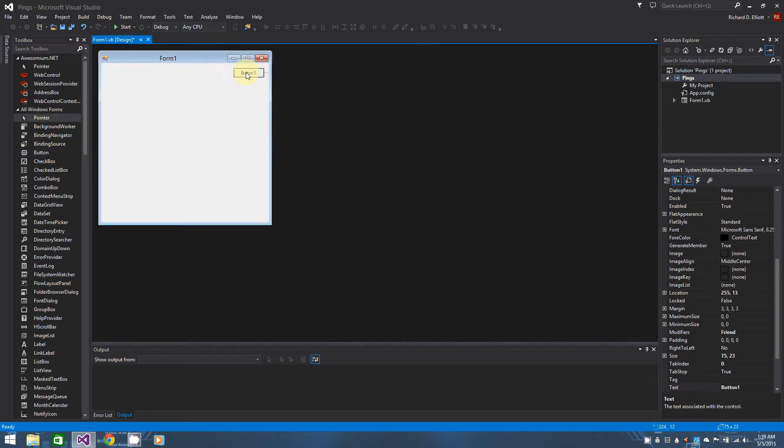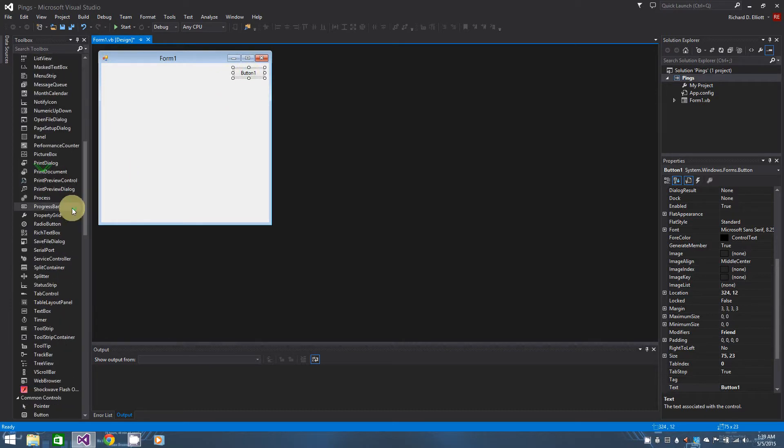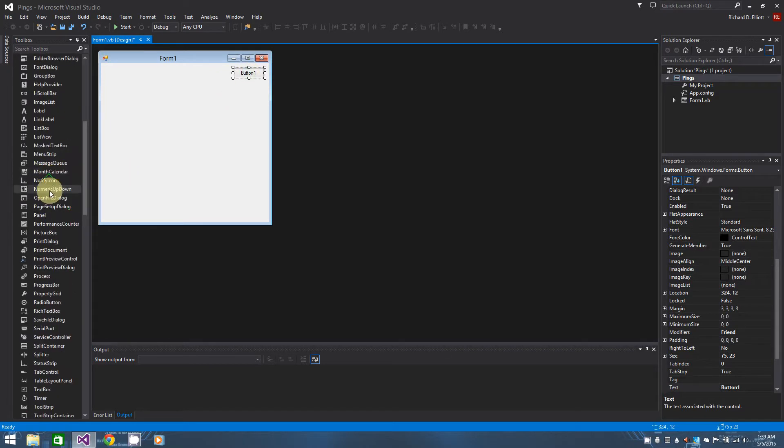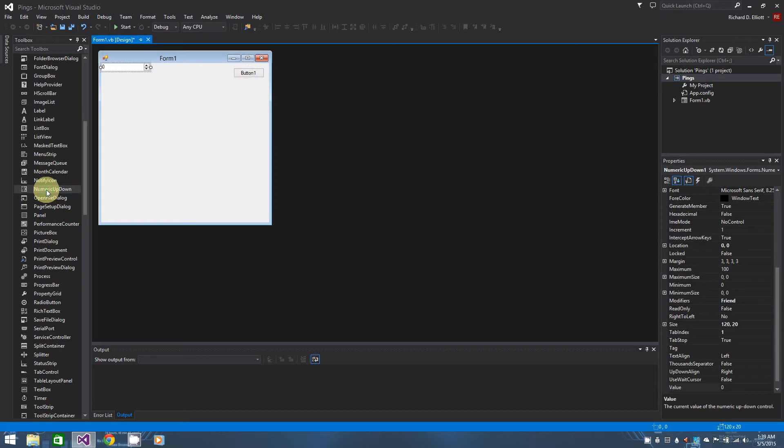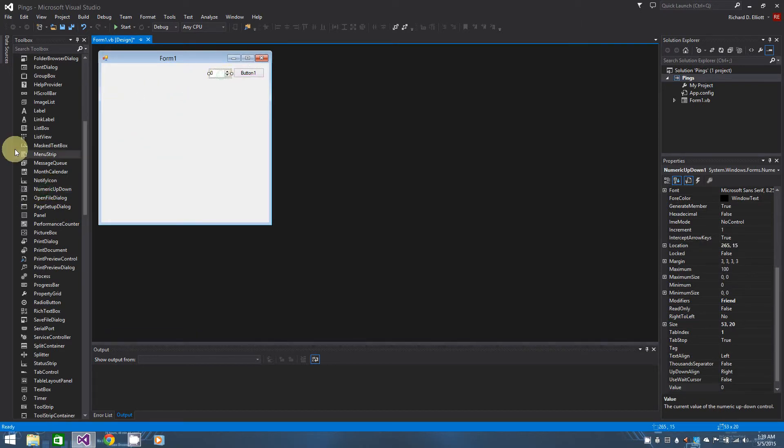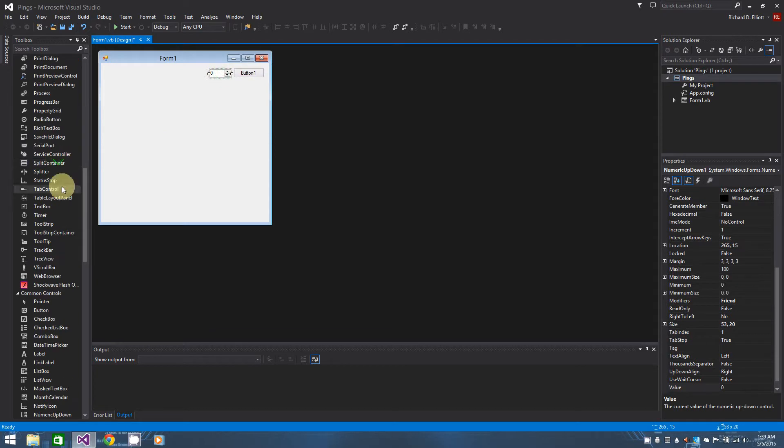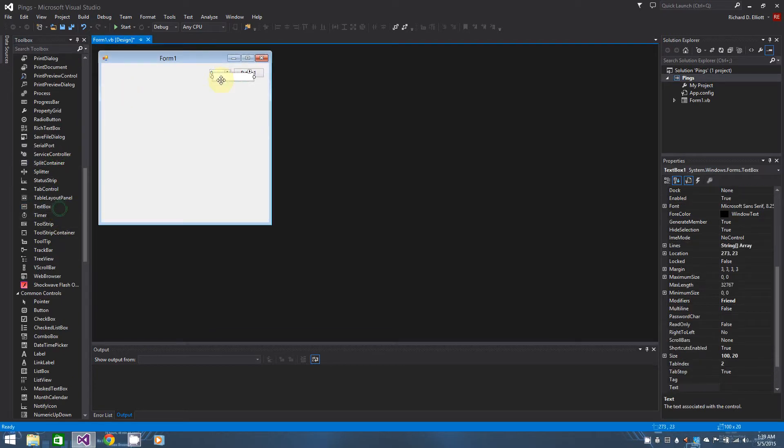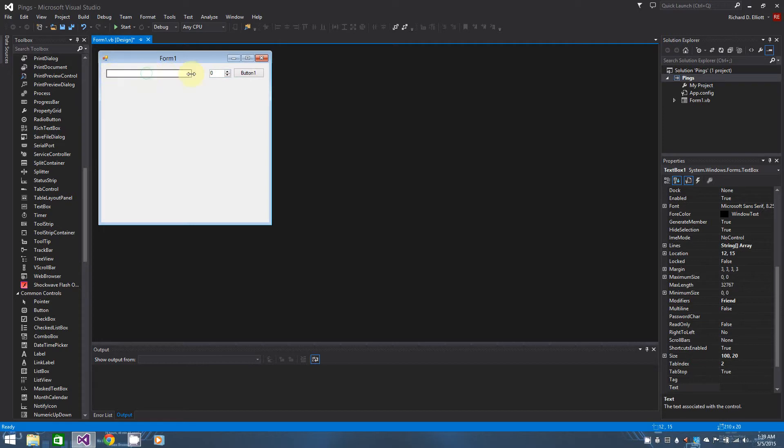That being said, let's go ahead and add a button up here. Let's add a numeric up down box if I can find it. OK, and this is going to hold how many pings that we want to send out. We're going to set that right beside the button. Let's add a text box in here and this is going to be the text box that holds the address that we want to try to ping.